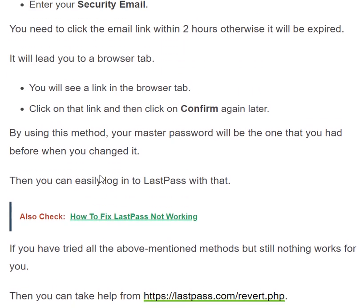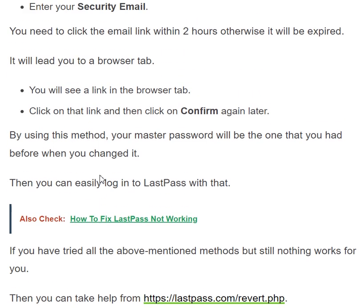So this video comes to an end. In this video we talked about how to recover the master password from a LastPass account — what issues may occur, what the methods are, and how to follow those methods to resolve the issues. If you liked this video, click the like button, subscribe to the channel, and don't forget to click the bell icon for further updates. Thank you for watching.